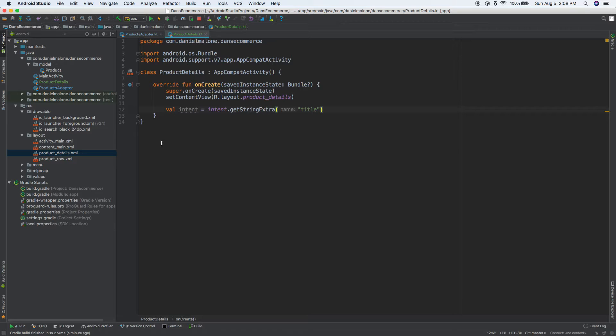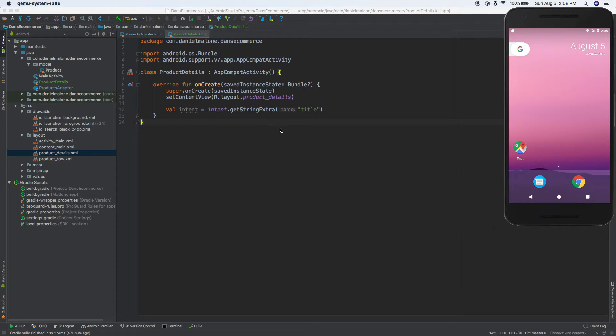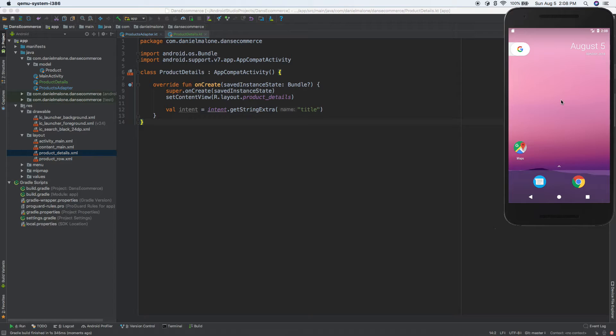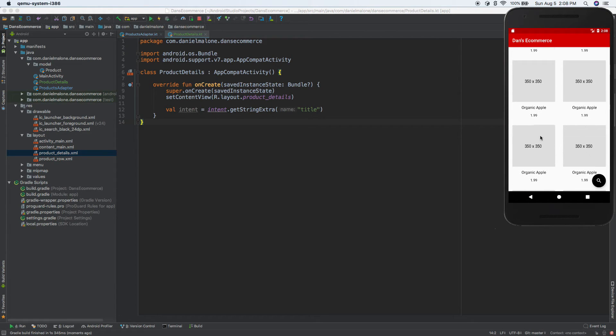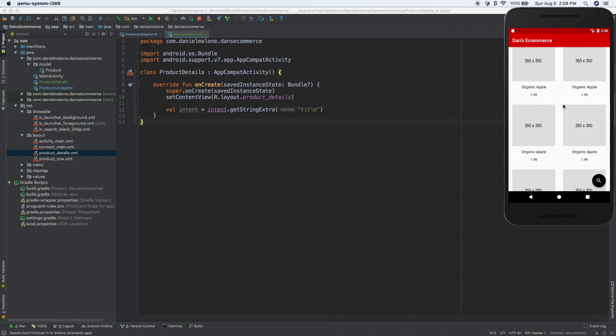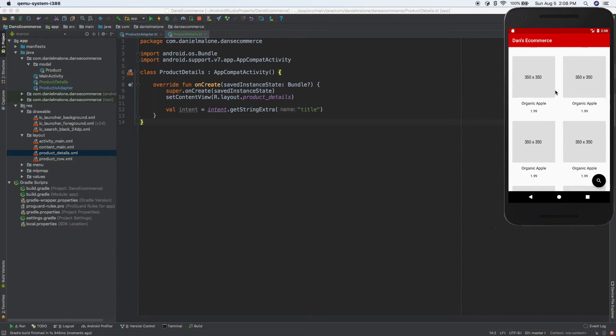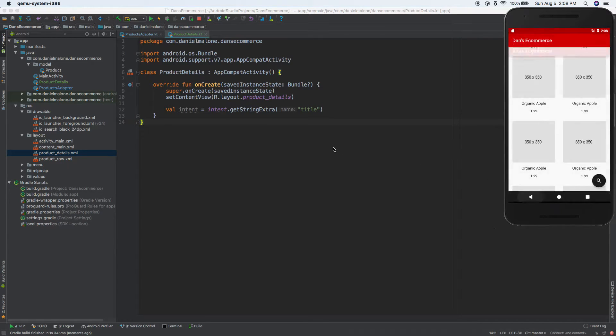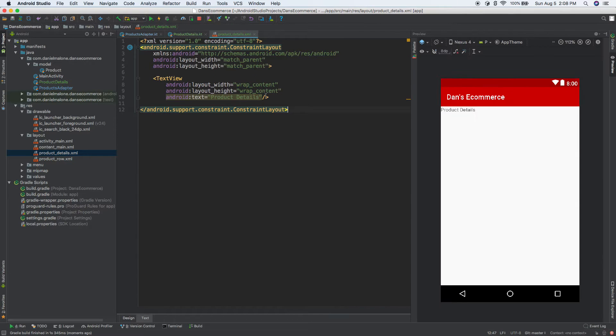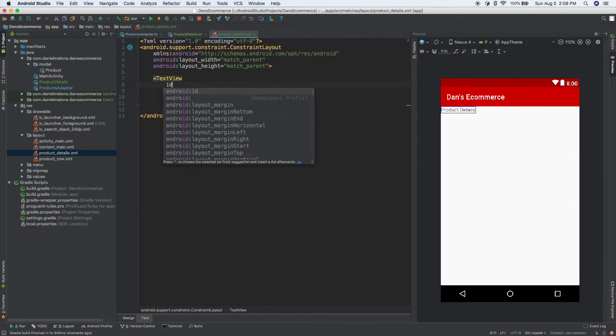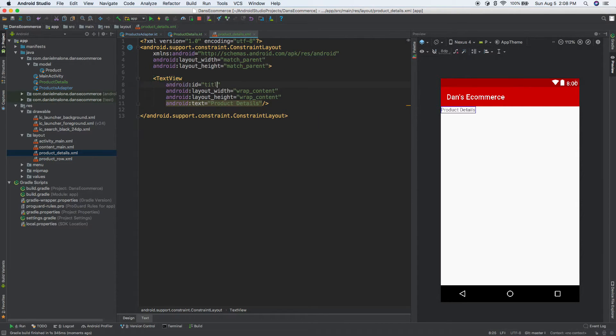So now let's go back to our, let's go ahead and run it just to confirm that it doesn't change anything because it's not going to change anything. And there we go, product details. So that's all nice and didn't really change anything. Let's fix that. So let's go into product details. Let's give this an ID of title.